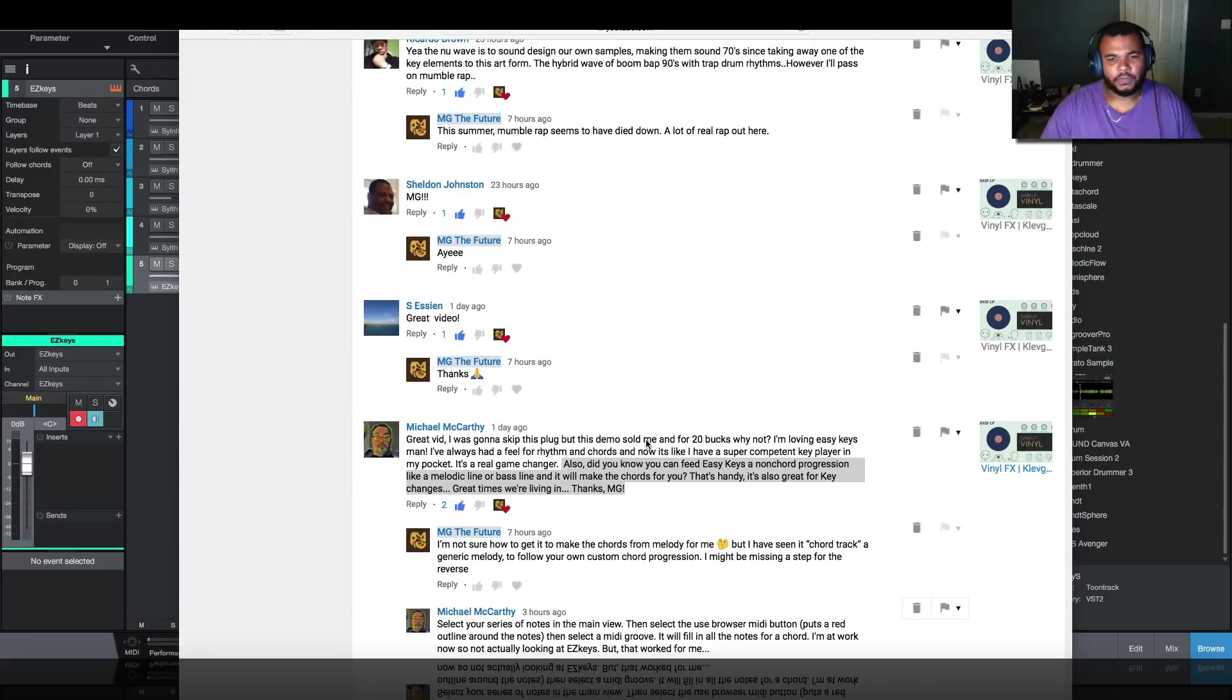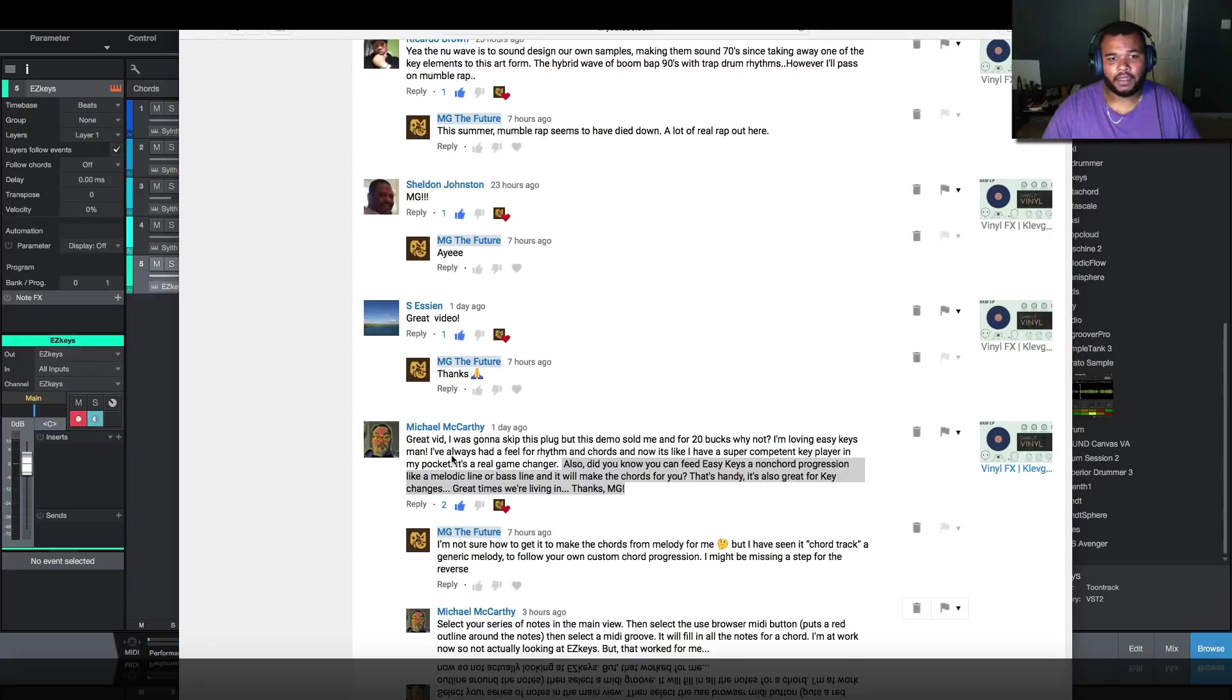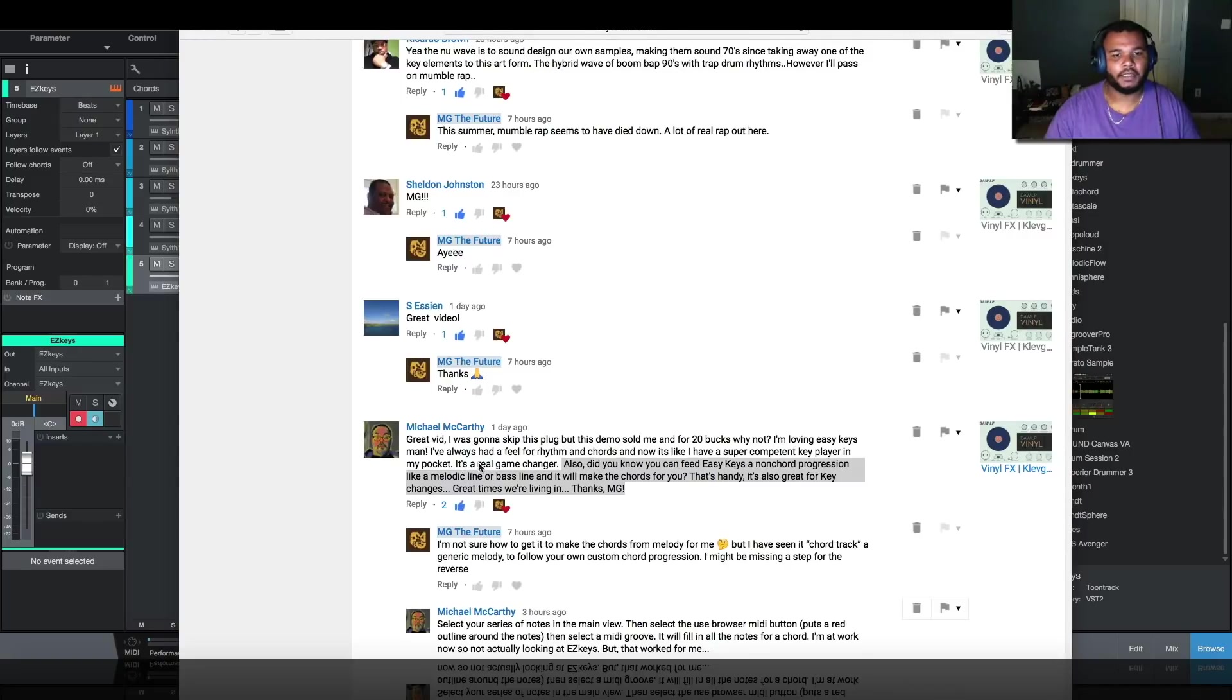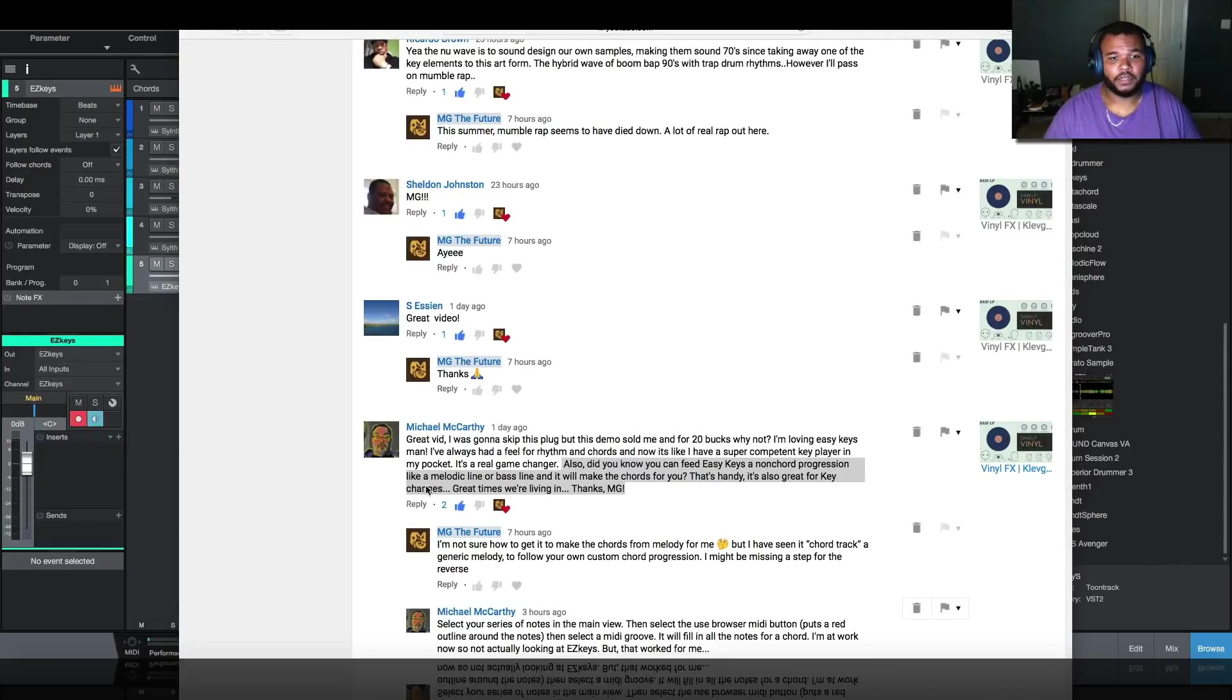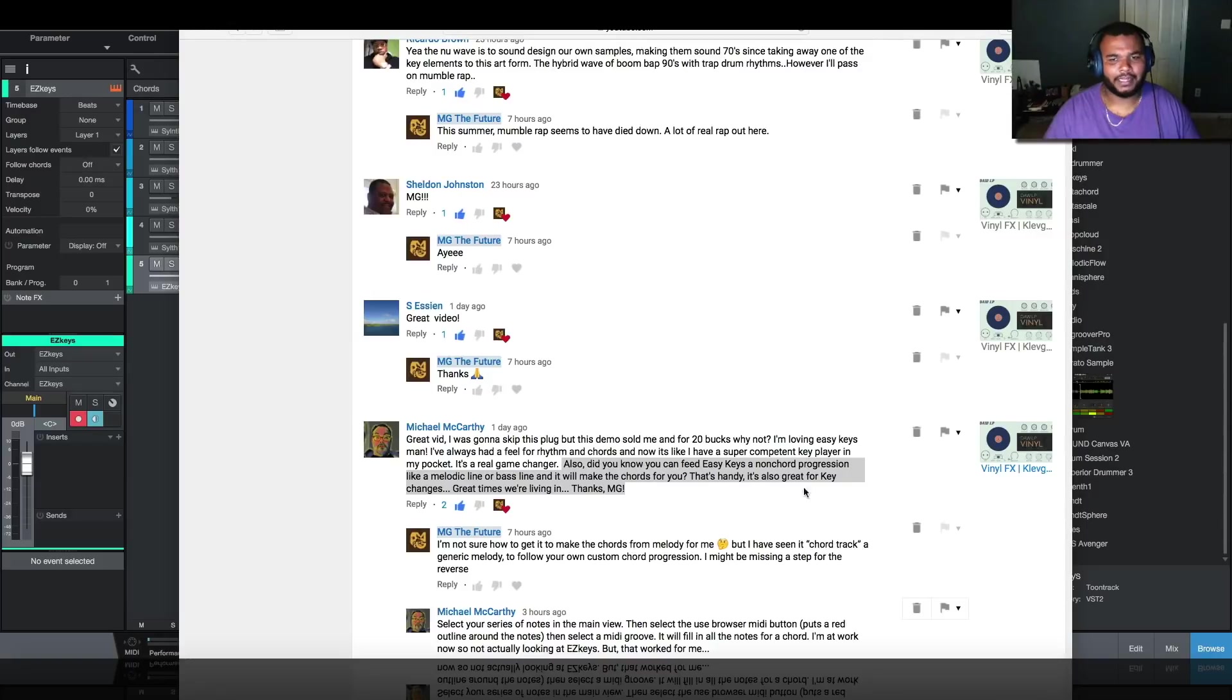He wrote: 'I'm loving EasyKeys man, I've had a feel for rhythm and chords and now it's like I have a super competent key player in my pocket. It's a real game changer. Also, did you know you can feed EasyKeys a non-chord progression like a melody or baseline and have it make the chords for you?'